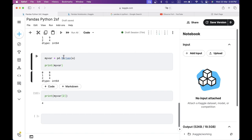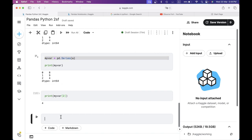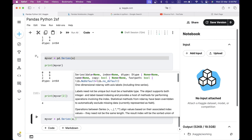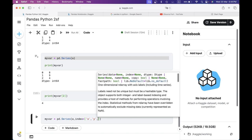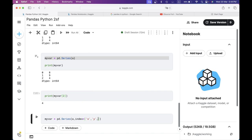I will convert the index. myVar is equal to pandas.Series. I will convert the index using index parameter — index is equal to square bracket. You can use index labels x, y. If I convert the index, you can have single or double quotes. You need to set double quotes. You need to use a structure.